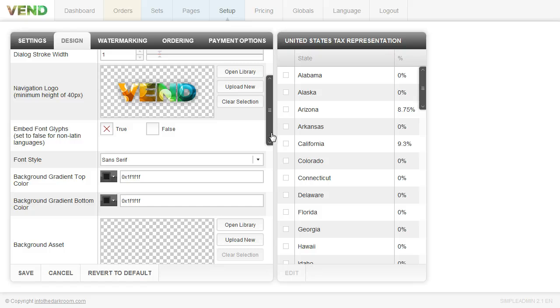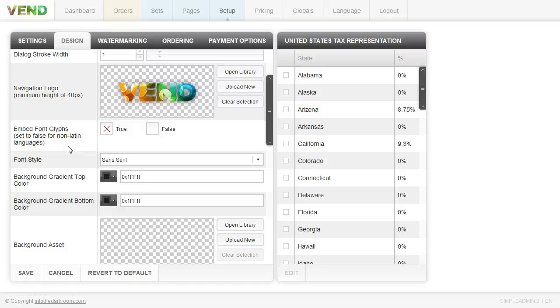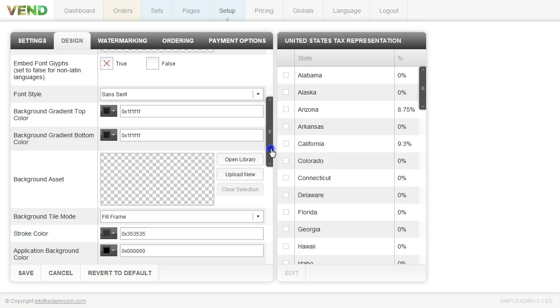We have the next option which is Embed Font Glyphs which is used for non-Latin languages. So if you are using standard English language you're not going to have to worry about this. But if you need to embed Font Glyphs you know who you are and go ahead and turn that on to true. You can select your font style here to determine what the fonts are going to look like in your Vend photo cart.